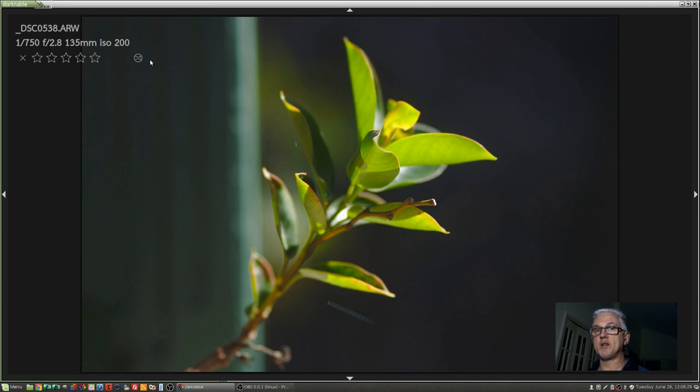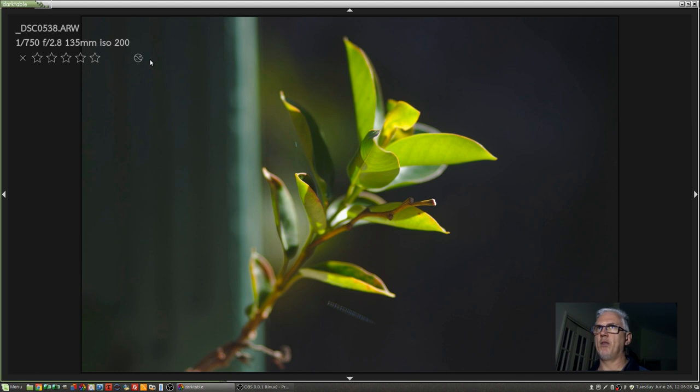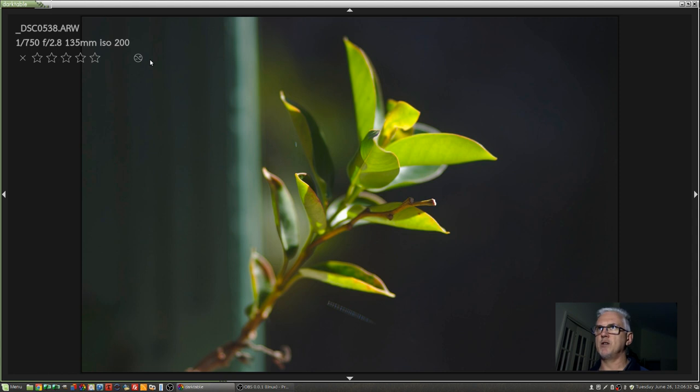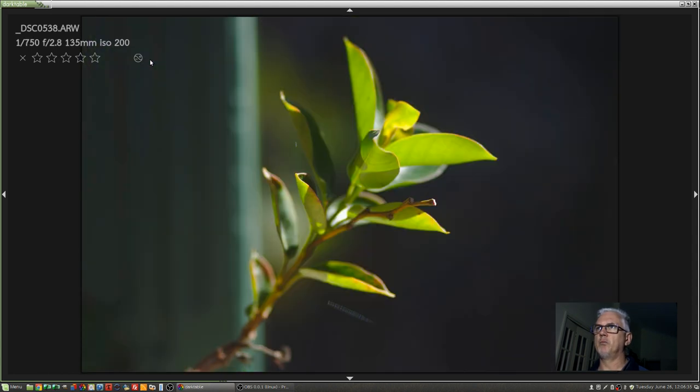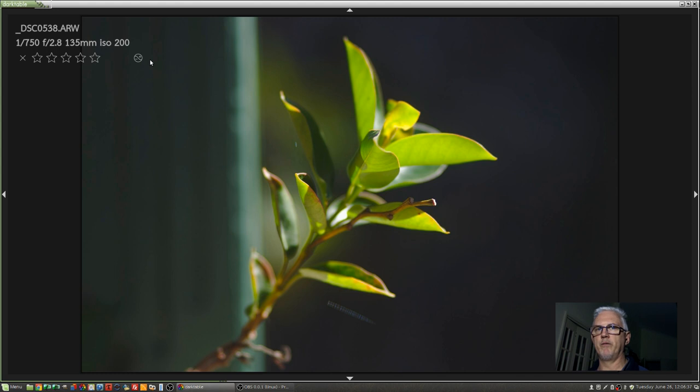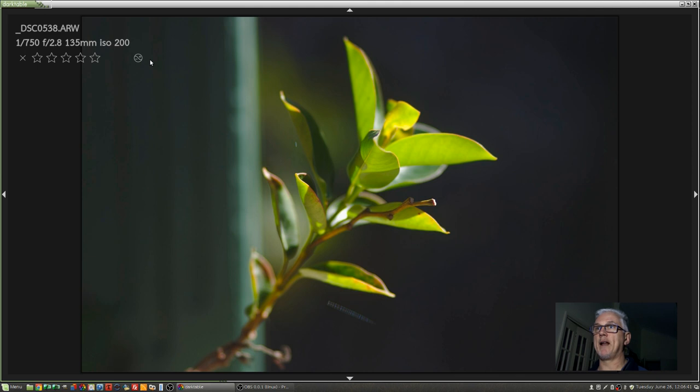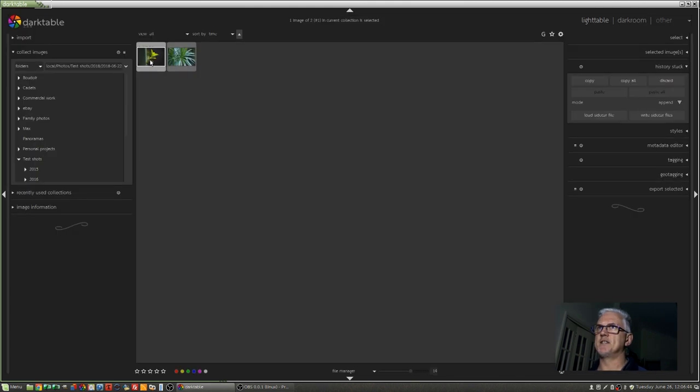Now, it'll only stay there as long as you hold the Z key. If you want it to stay sticky, use the Shift modifier, and that will keep it in single image view. You can then use your left and right arrows to toggle through the film strip. If you want to get out of this single image view back into grid view, just hit the Z key and you're back into grid view.